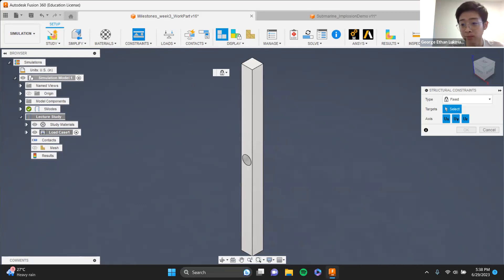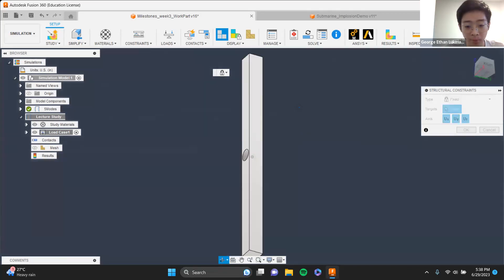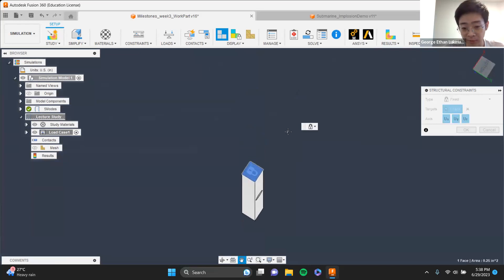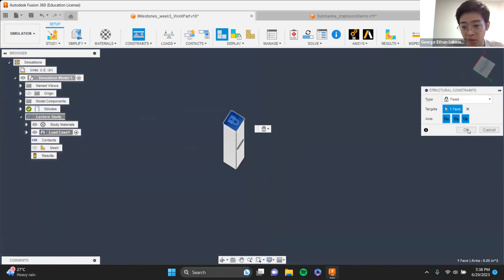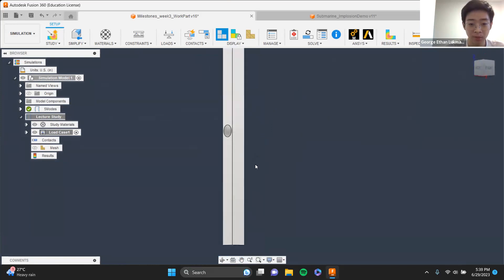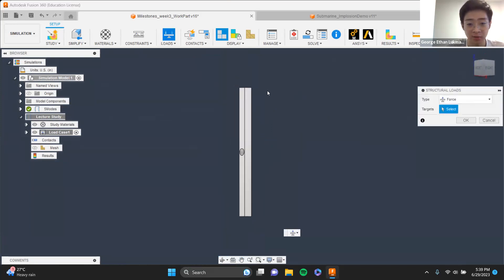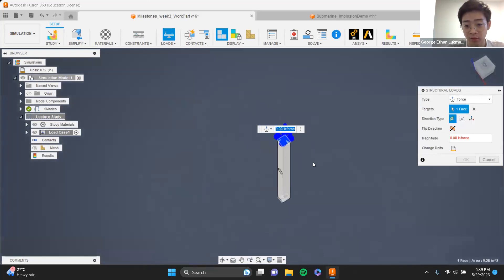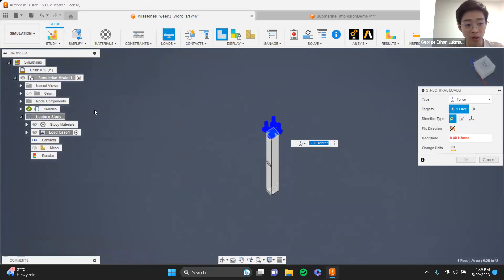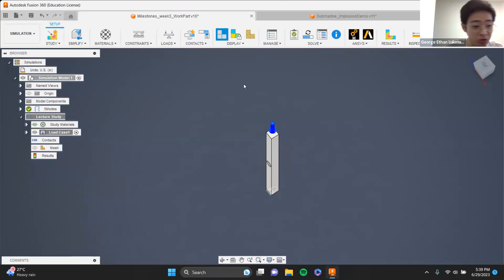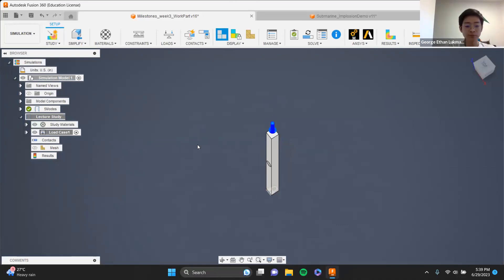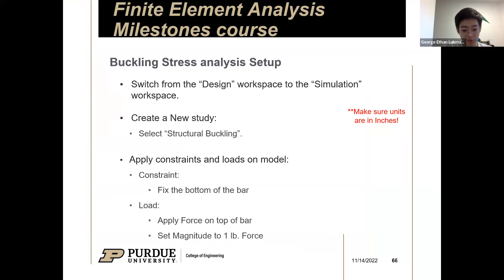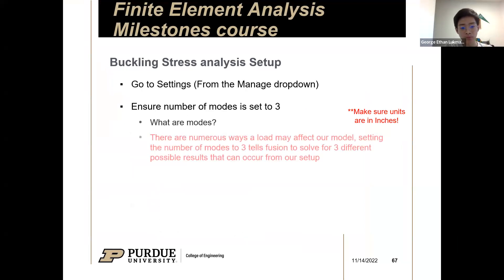Once we've confirmed ABS plastic, we'd like to constrain our bar. Fully fix the bottom of the bar — make sure you have that lock icon — then click okay. Next, similar to what we've been doing, add a structural load: a force downward. Let's keep it at one pound, and I'll explain why shortly.